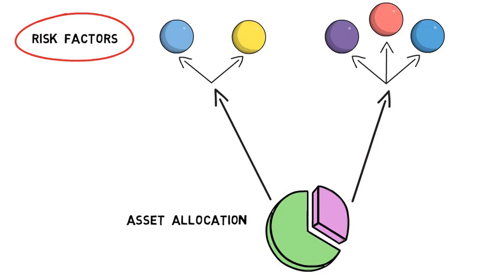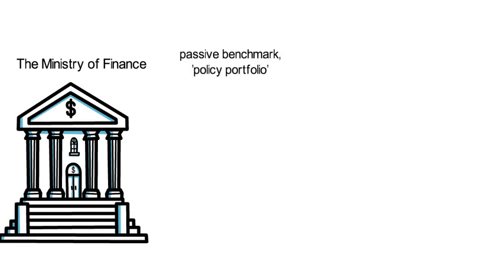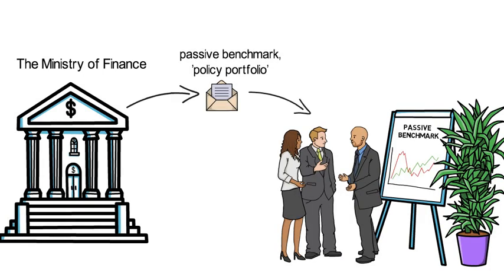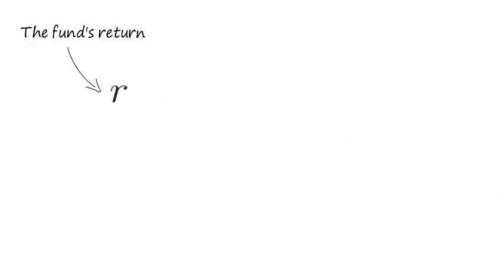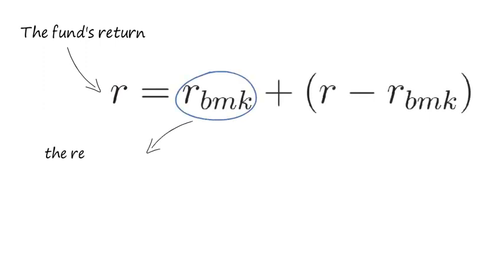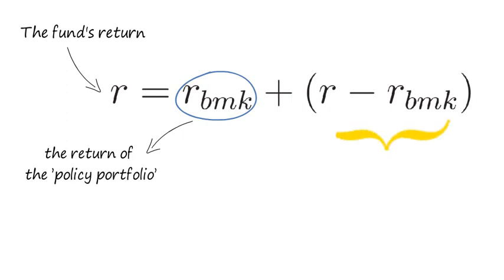The finance ministry of Norway gives out a passive benchmark, also called policy portfolio, which the active managers of the sovereign wealth fund have to beat. One can hence decompose the fund's return R into the following two components, where RBMK is the return of the policy portfolio and R-RBMK is the fund's active return.